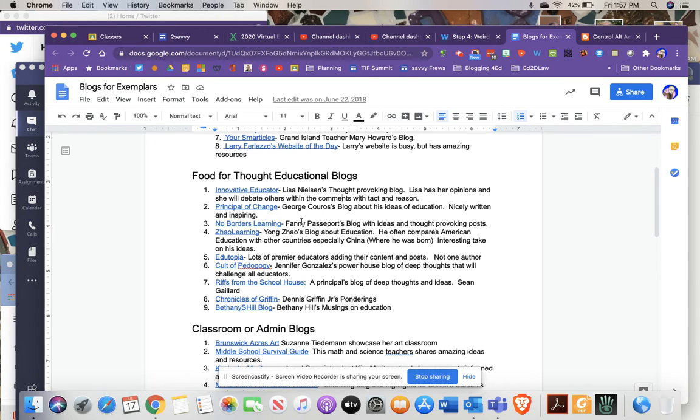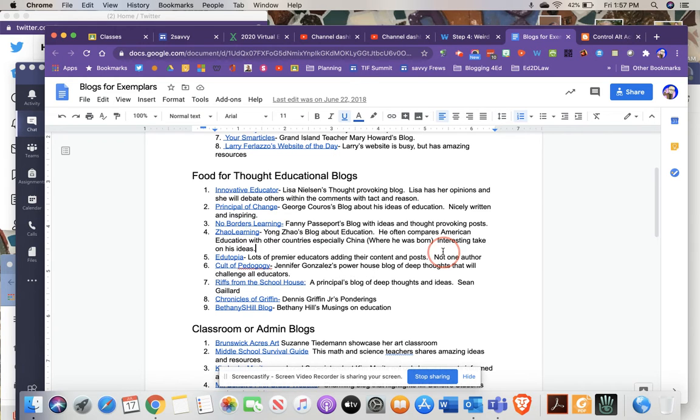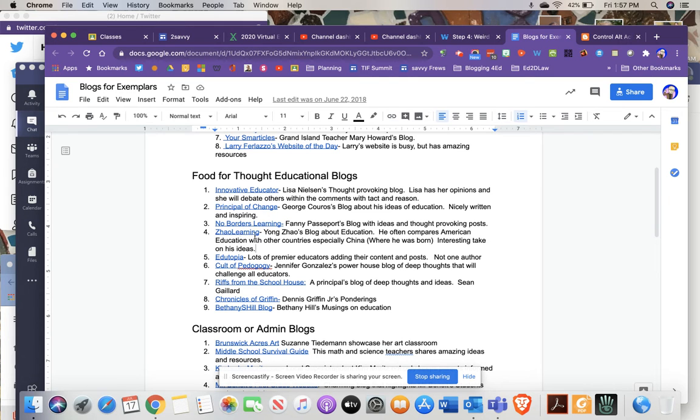Principle of Change is a good one. George Koros, No Borders Learning, Family Passport blog. She's really interesting. Zhao Learning. Yang Zhao is a Chinese-born professor now. He often compares Chinese education with American education and their differences, similarities, and advantages and disadvantages. He's a really thought-provoking blogger.